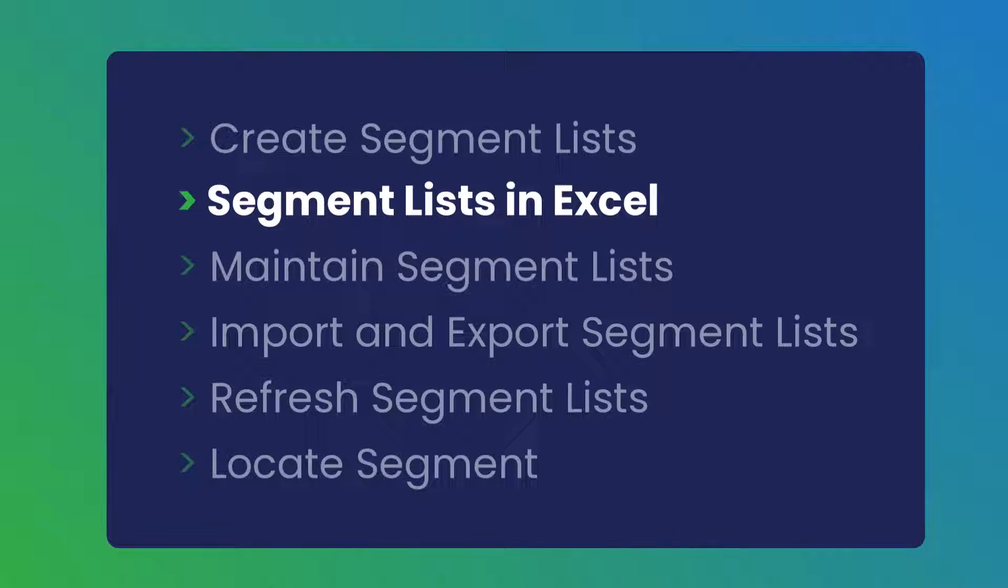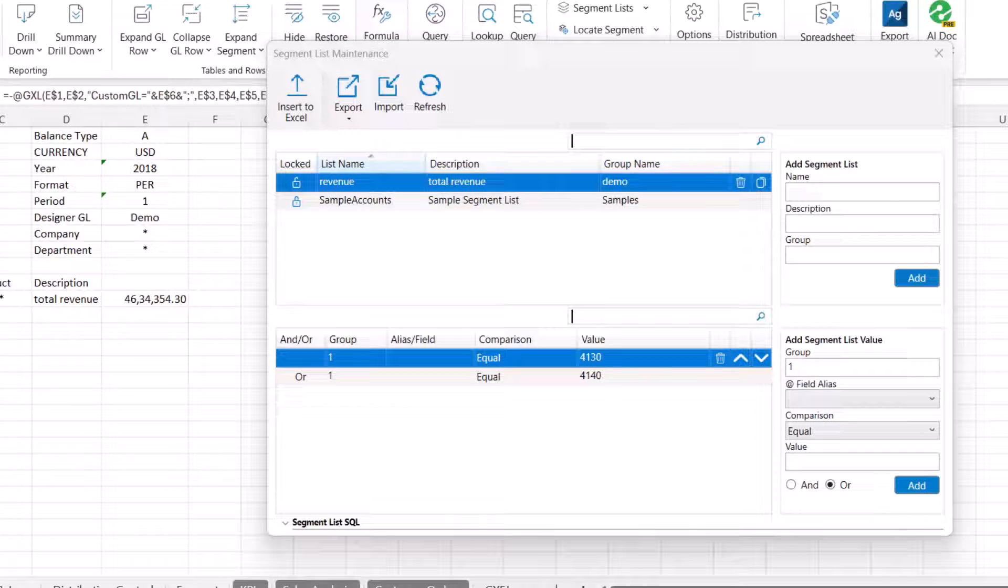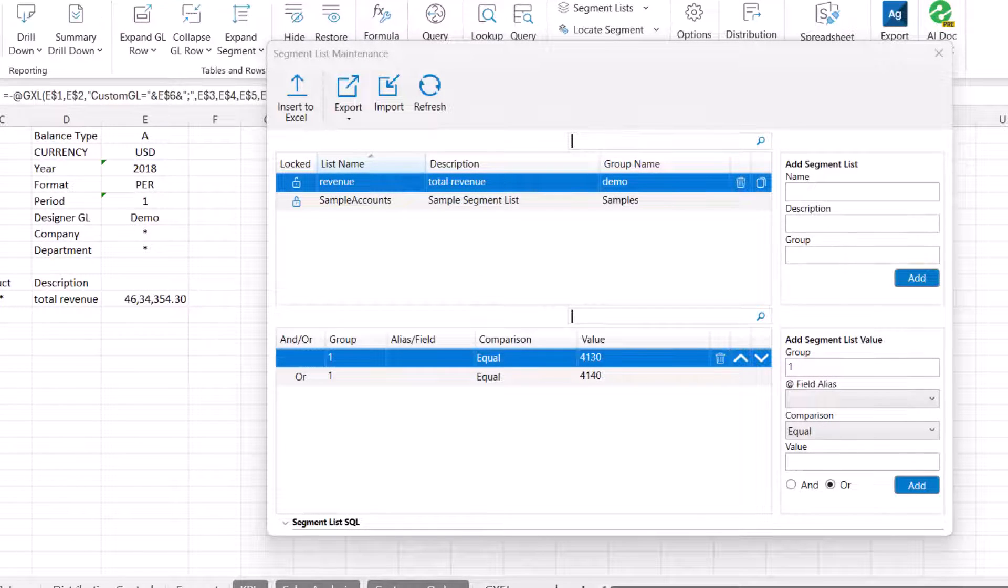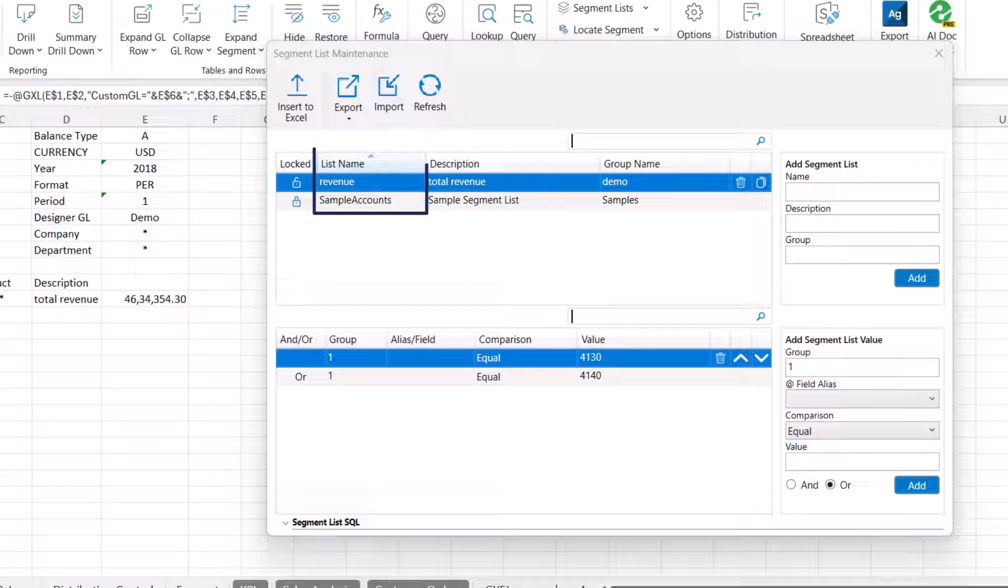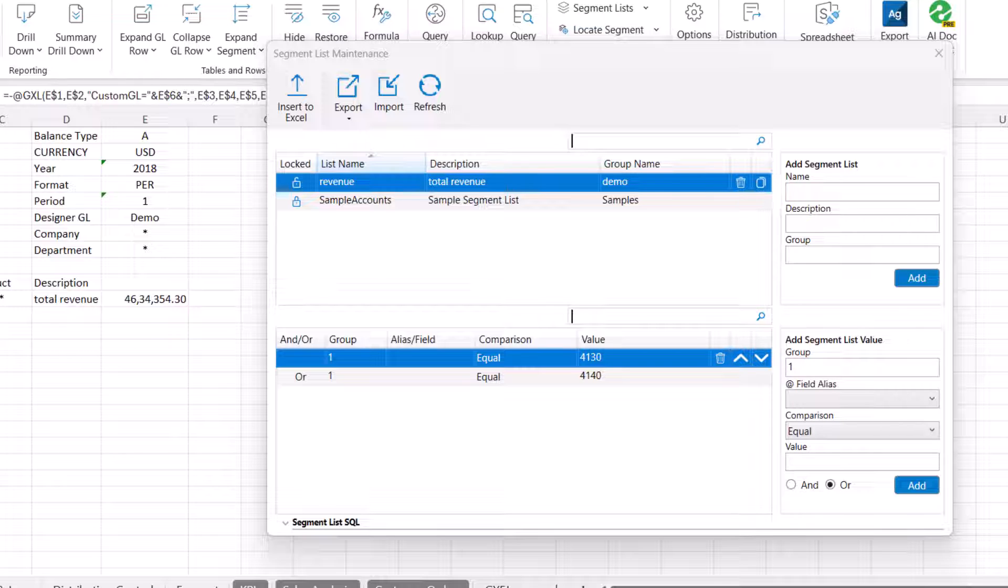Now, let's understand the segment list maintenance panel. The segment list maintenance panel also enables you to sort columns in the grid, filter segment lists or values, reorder the segment list values, copy segment lists, lock and unlock segment lists.